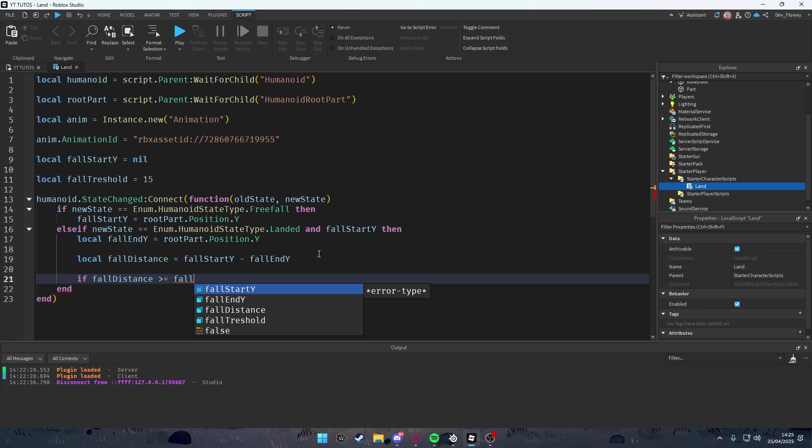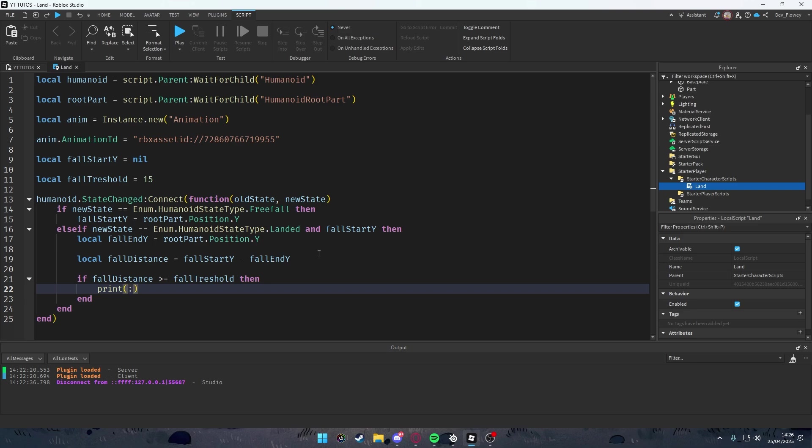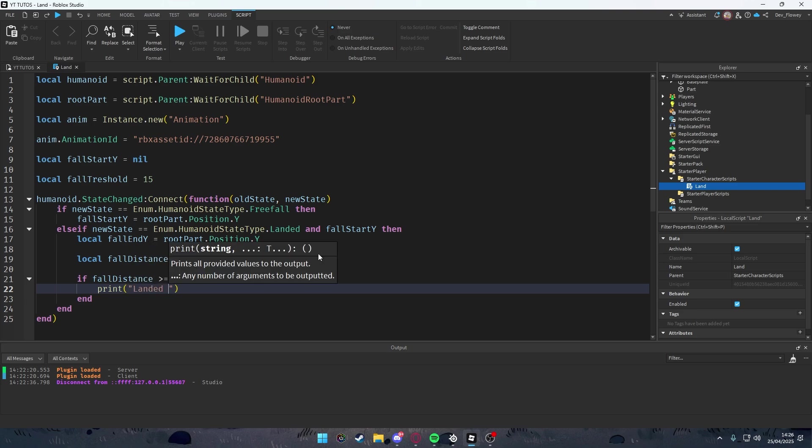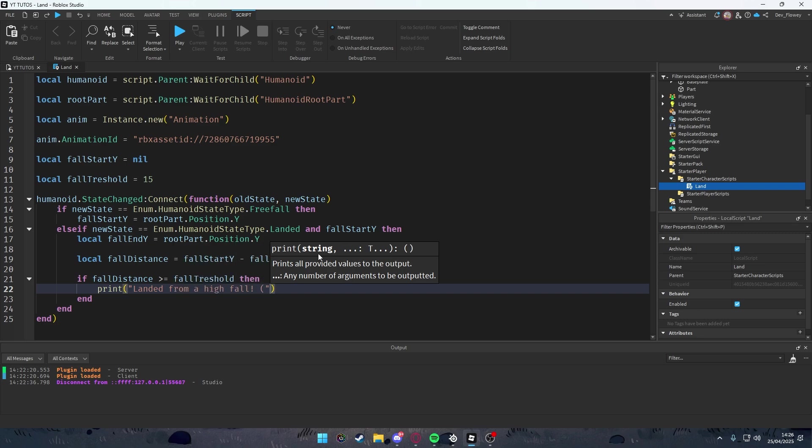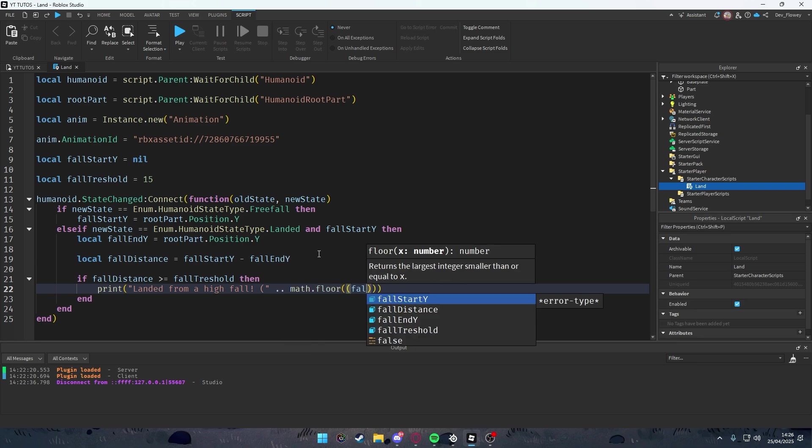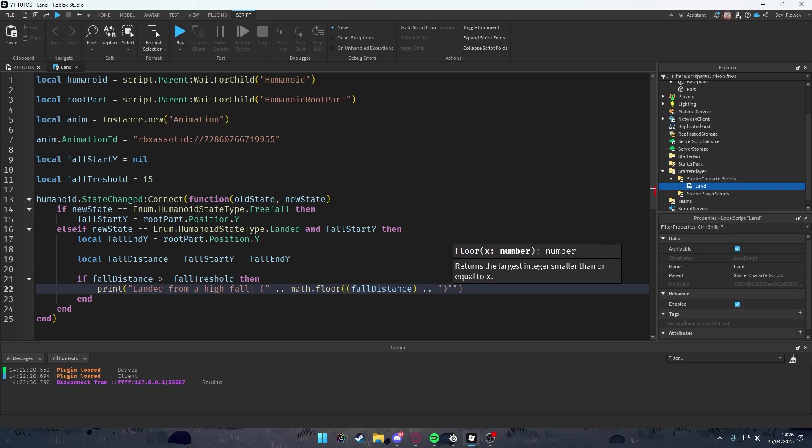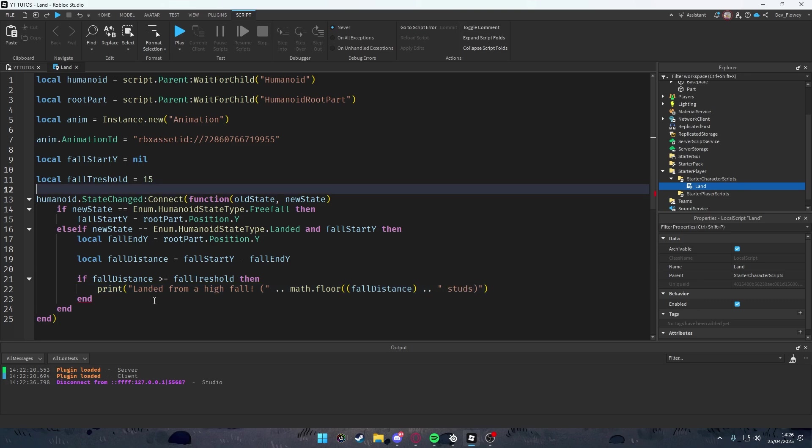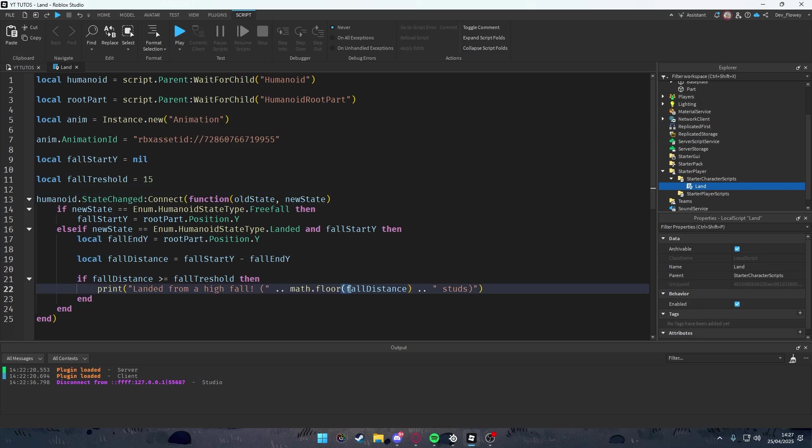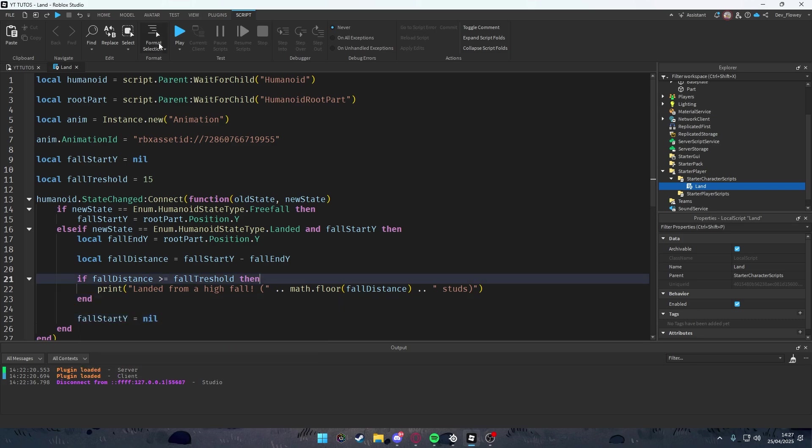Then we're gonna check if fall distance is the same or above 15. If fallDistance >= fallThreshold, then what we're going to do is optional - we're gonna do like a small print function to see how far the player has landed from. Math.floor(distance) studs. Then fallStartY = nil on the end of the jump.